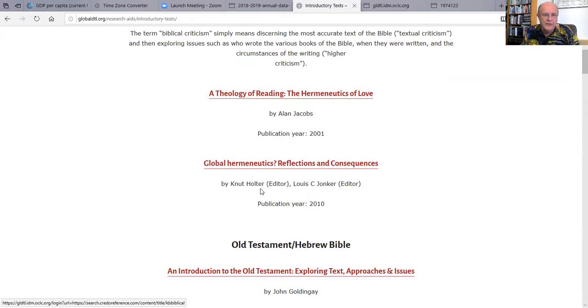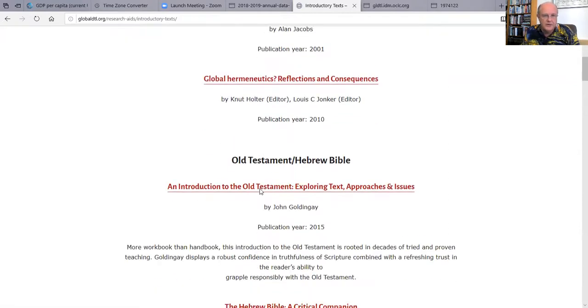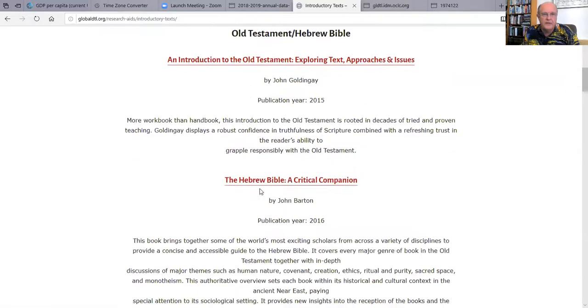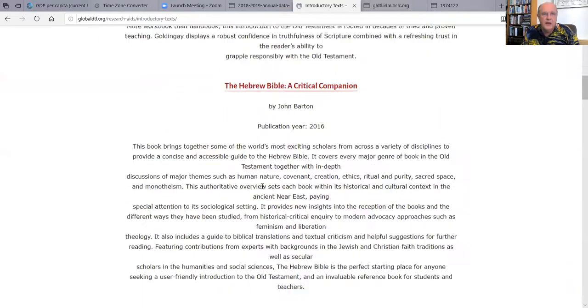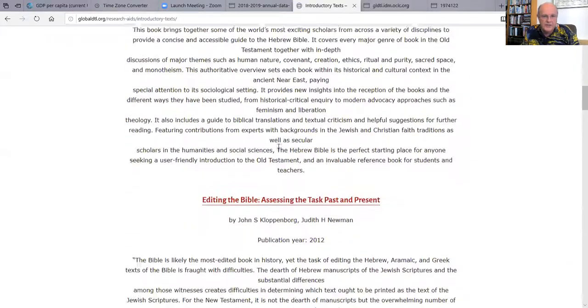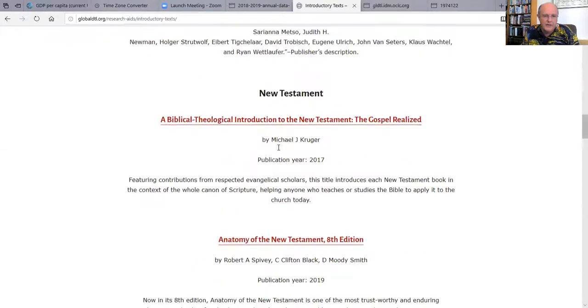We have paid fees for this, so this is all legal. They can download it, they can print it — that's all entirely legal. We also have introductions to Hebrew Bible and various topics in New Testament.